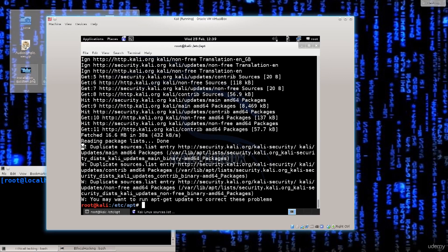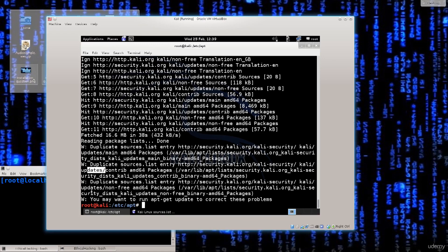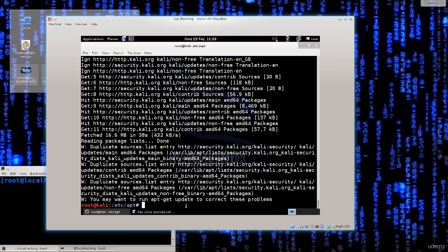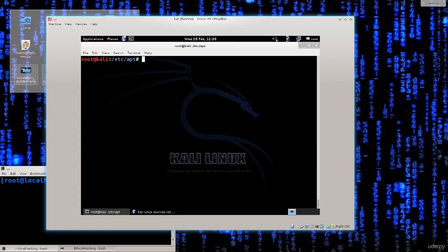It's not an error. It's a W. So it's a warning. It says duplicate sources list, duplicate sources list, duplicate sources list. No big deal there. We can correct these problems later on if we wish, but for the time being there is no need. Let me just go ahead and clear the screen.